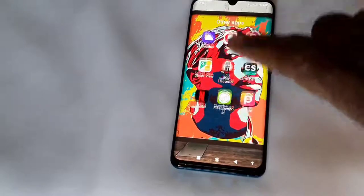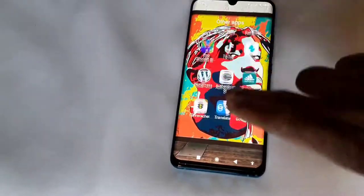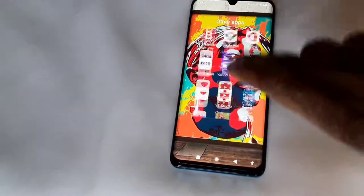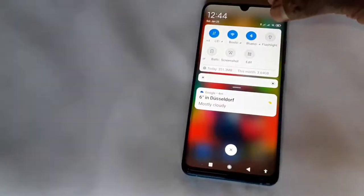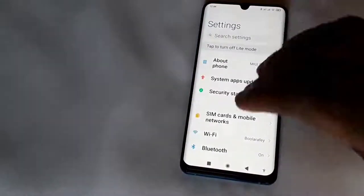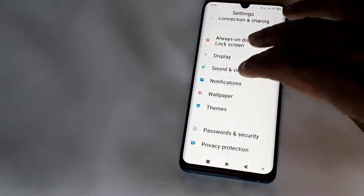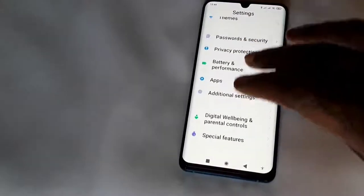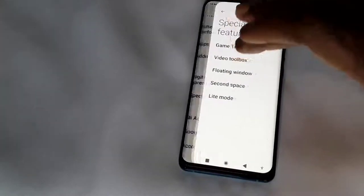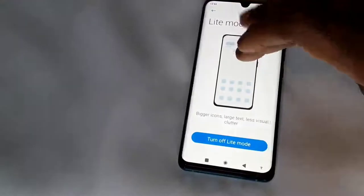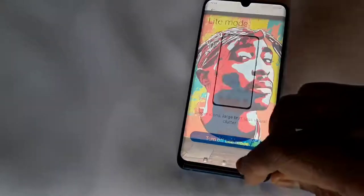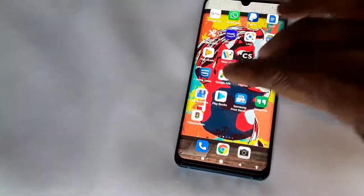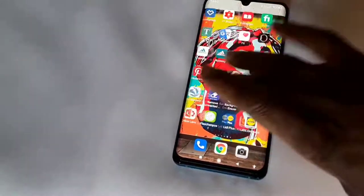With the other apps you can just scroll in and scroll down. To turn it off, you simply go back to Settings, go all the way down to Special Features, find Light Mode, and turn Light Mode off. And you're back to the good old screen if that's what you like. That's number one.